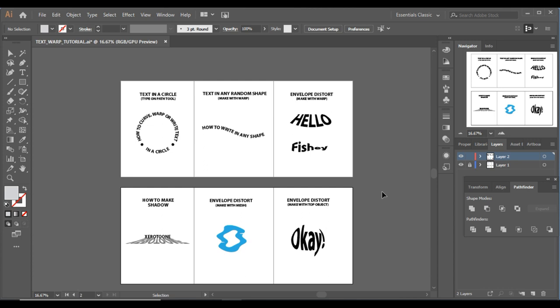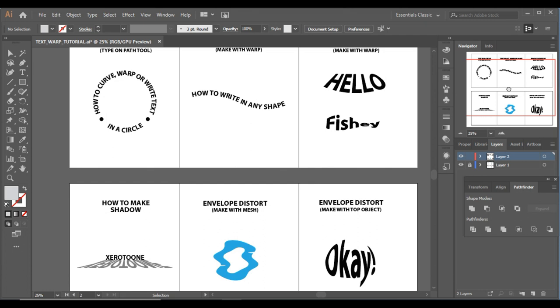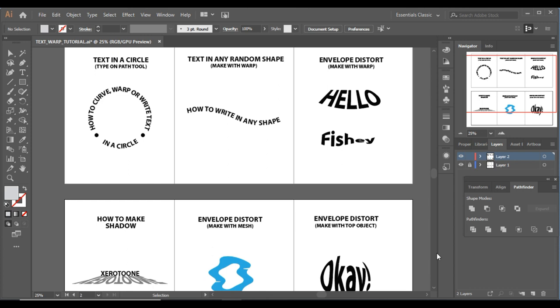Hello again, hope everyone is doing great. In this video we are going to learn how to type text in a circle or in any shape, plus we will also learn how to warp the text in many different ways, so keep watching.